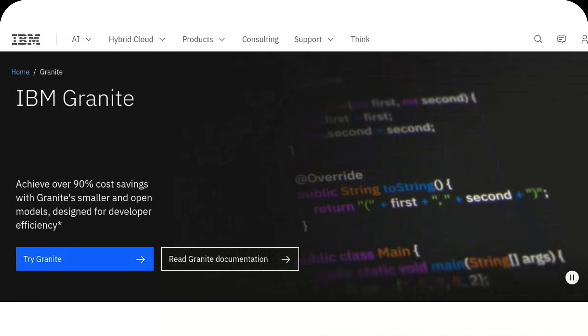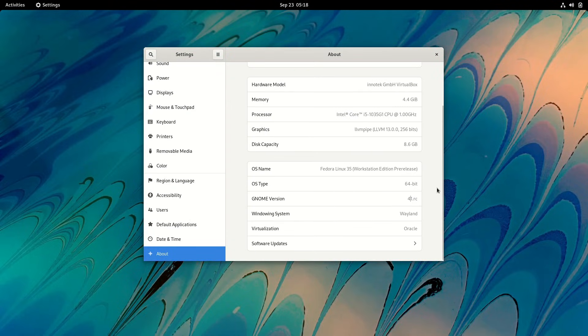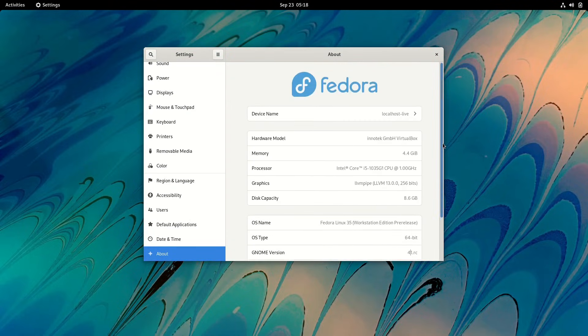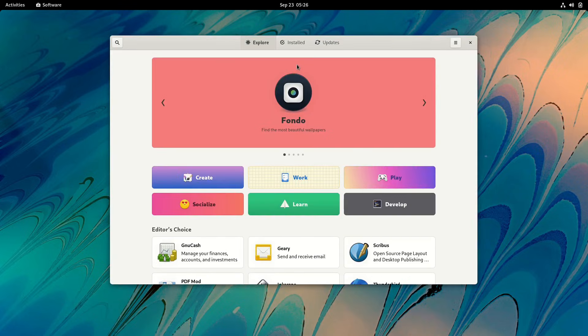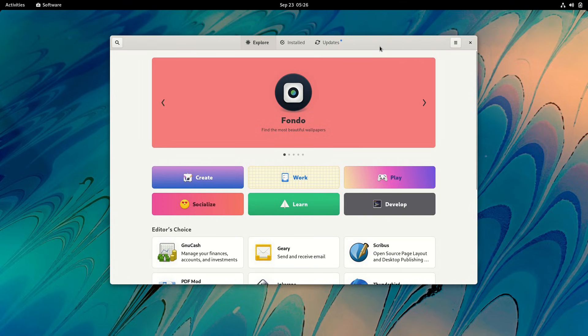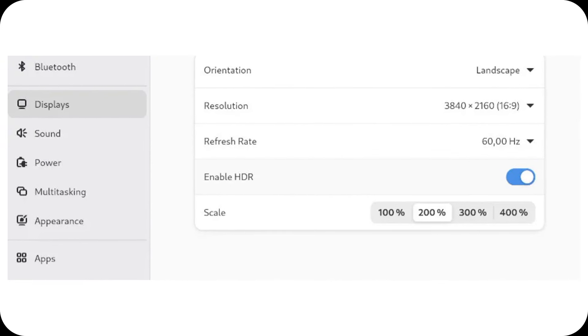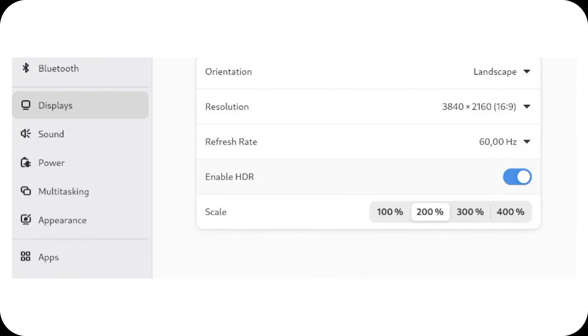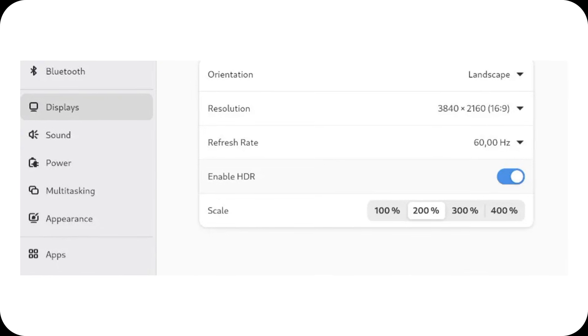On the Wayland front, after a year of tensions over new protocol development, things seem to have stabilized. The team has created an internal group to help implement new extensions, while the focus shifts to practical features like HDR support, now configurable directly from the GNOME Control Center.